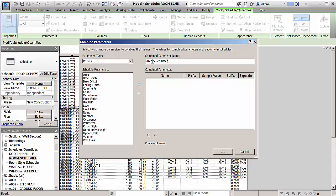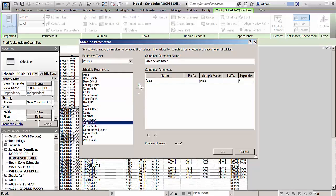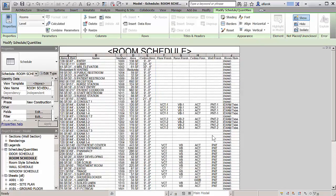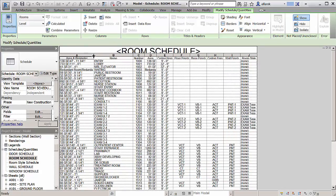Document projects with greater accuracy by combining parameters in a schedule to display the values in a single cell. Furthermore, a prefix, suffix, sample value, and separator can be specified to display with each parameter.